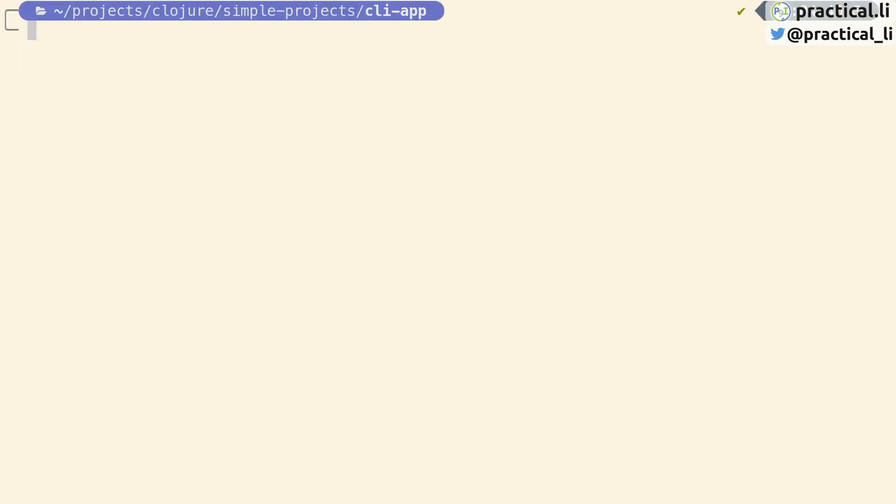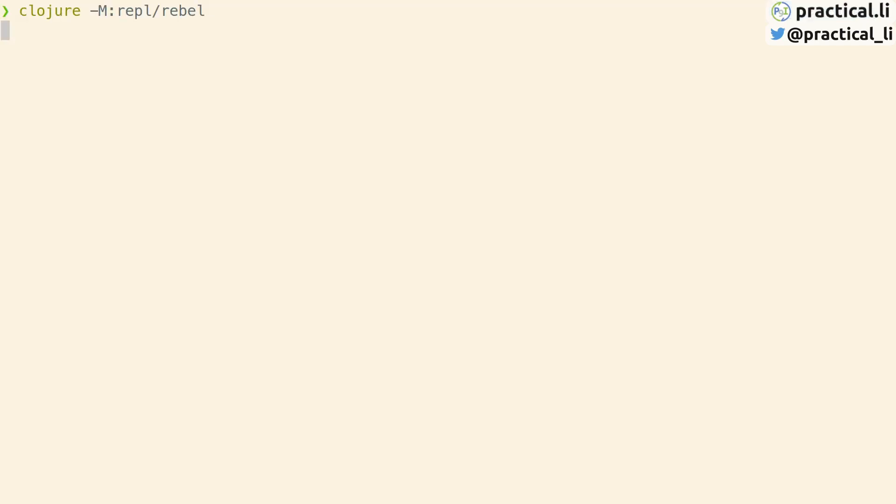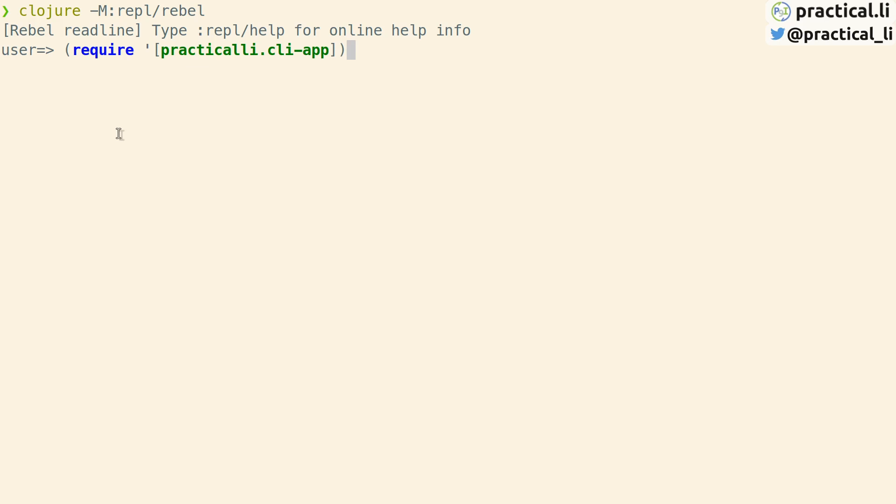To develop this project further we can start a REPL and write some code. Typically you would open the project in your favorite Clojure editor and start a REPL from there. Let's just keep it simple and start a REPL with rebel-readline. Now that the REPL has started, we need to require the project namespace which evaluates all the code in that namespace within the REPL. Think of this as loading the project into the REPL process.